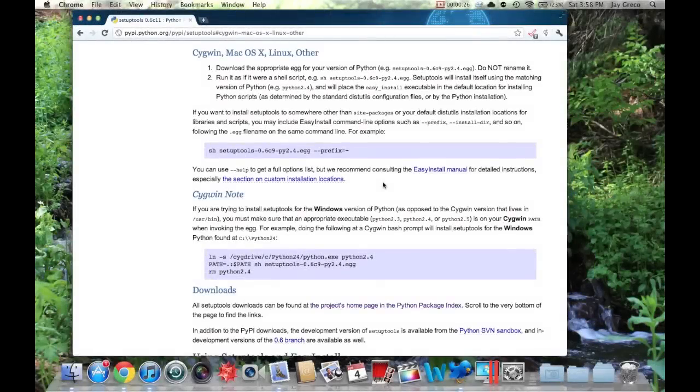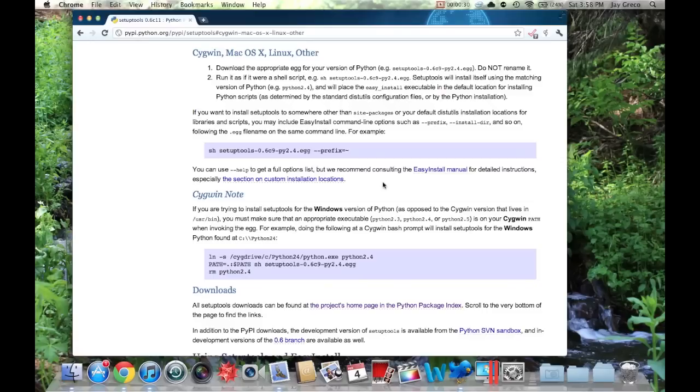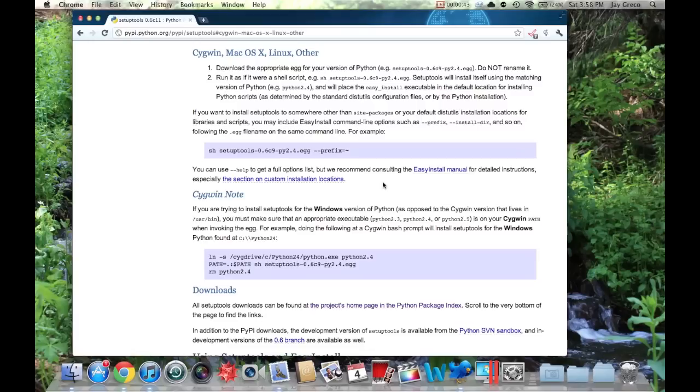Alright, so there have been some requests on how to do the Python easy_install command installation. I'm going to do a quick video on that. Basically, the main purpose of this is to satisfy the easy_install requirements that are needed for the Siri server proxy. Well, I guess it's not a proxy, it's just a Siri server.